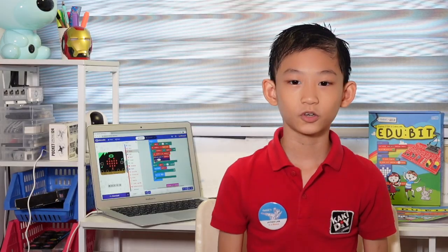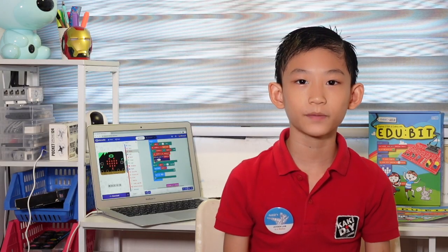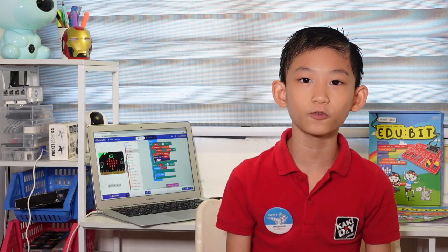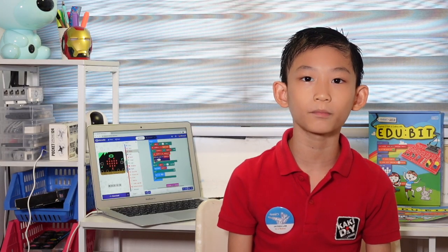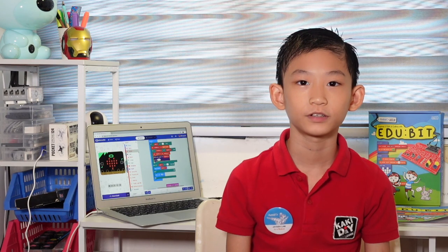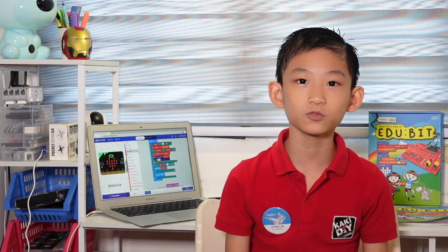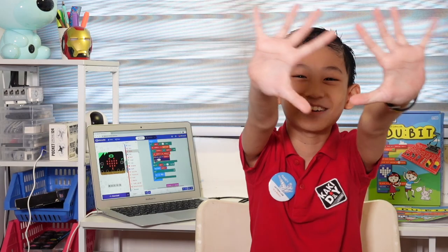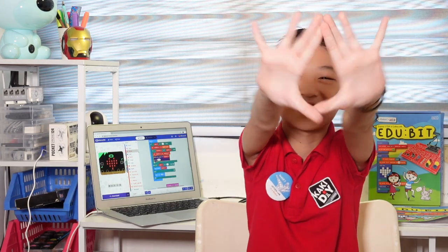So that's it for this chapter. We have learnt the microphone and the plot bar graph. So thanks for watching. Remember to subscribe, like and ring the bell. Bye bye, see you next time.